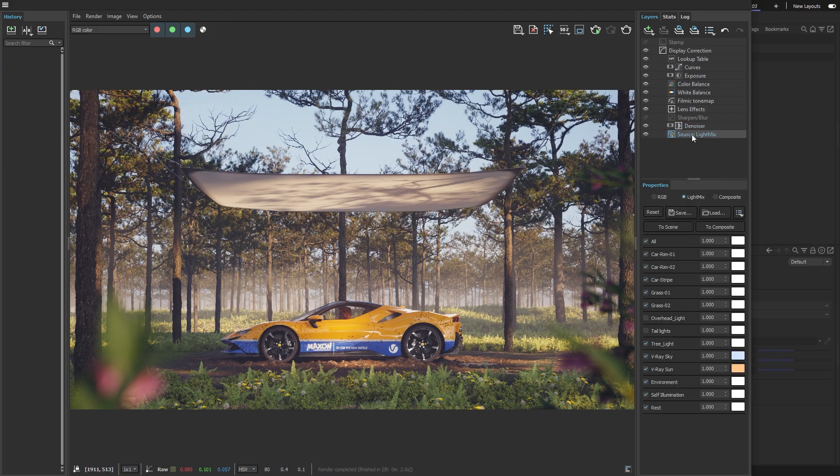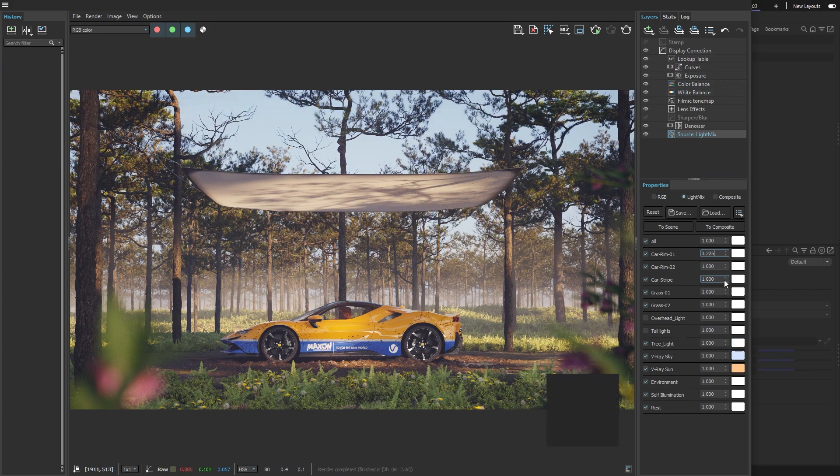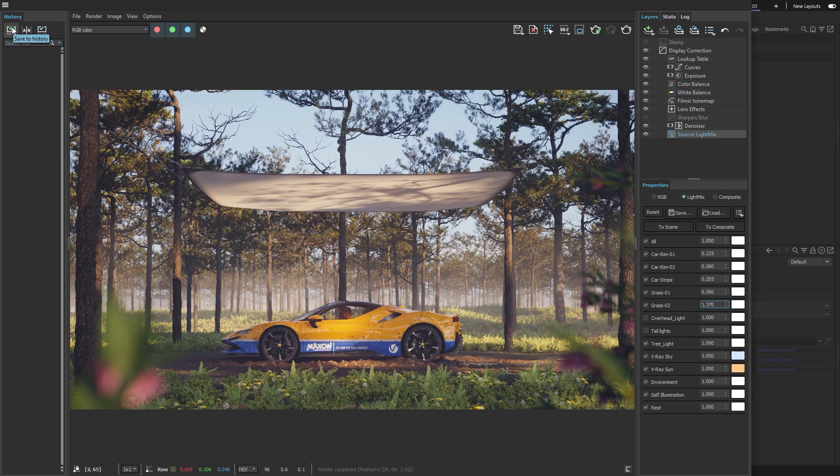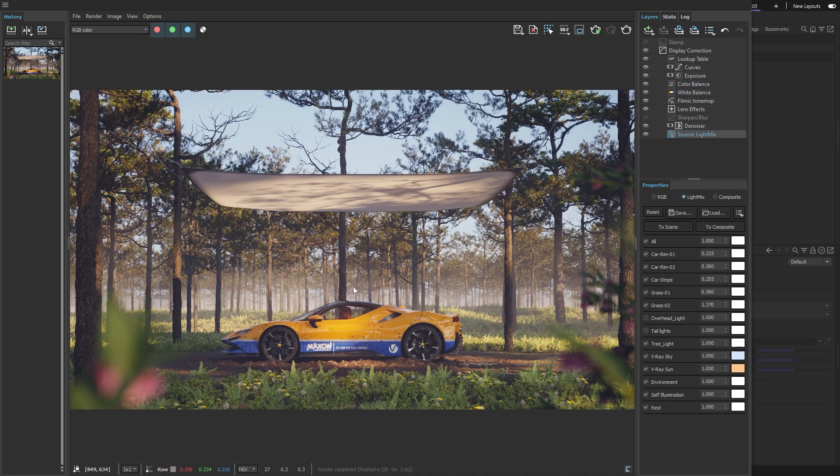For the final touches, I'll change the intensity of a few accent lights. I'll save this version by clicking the plus sign above the History panel. Now, let's say I want the image to look more like nighttime.